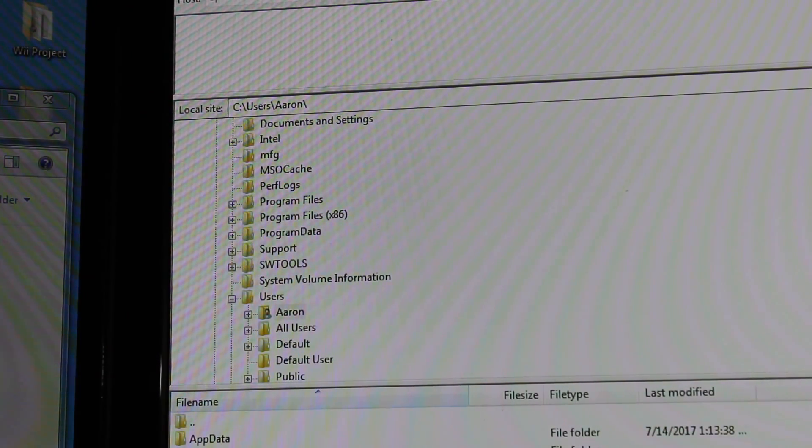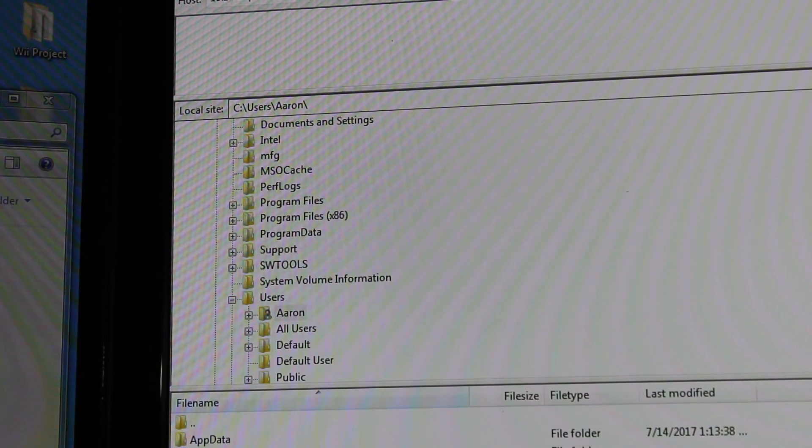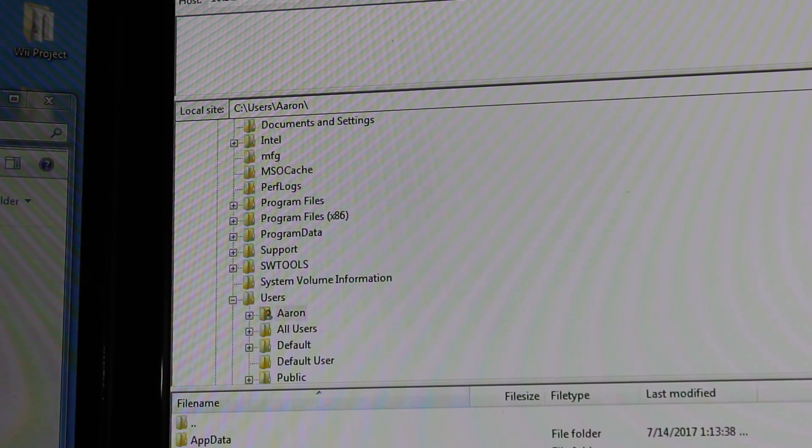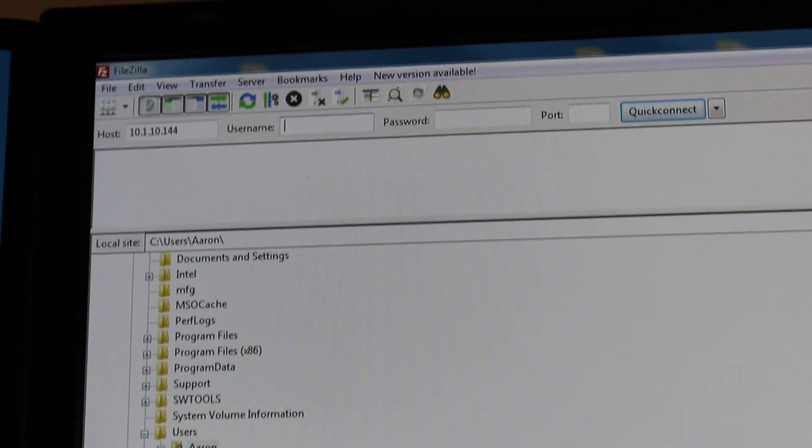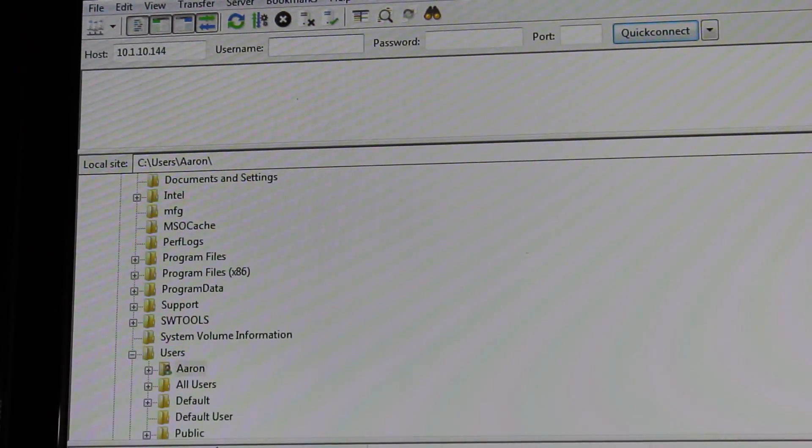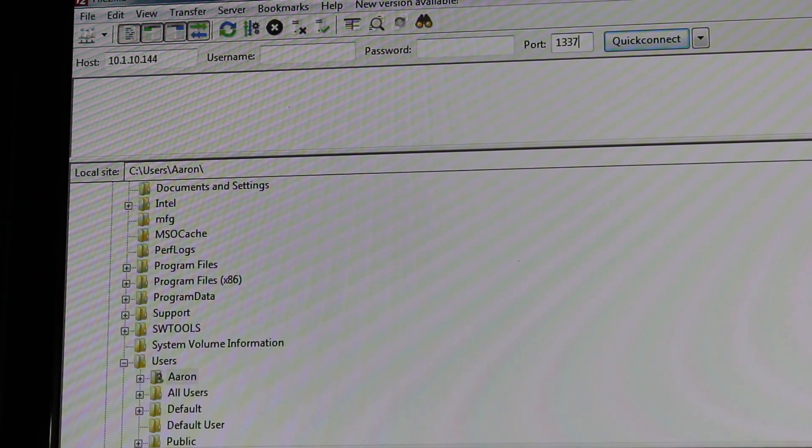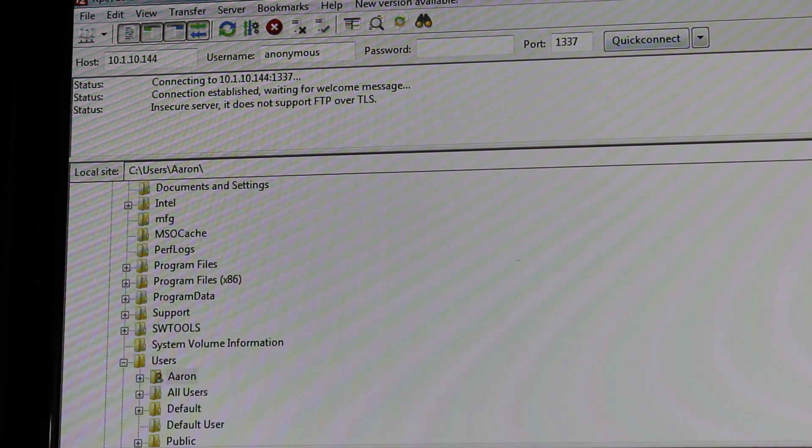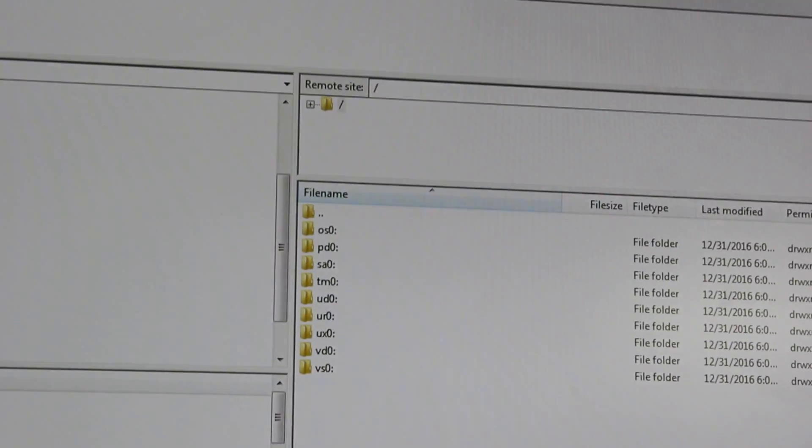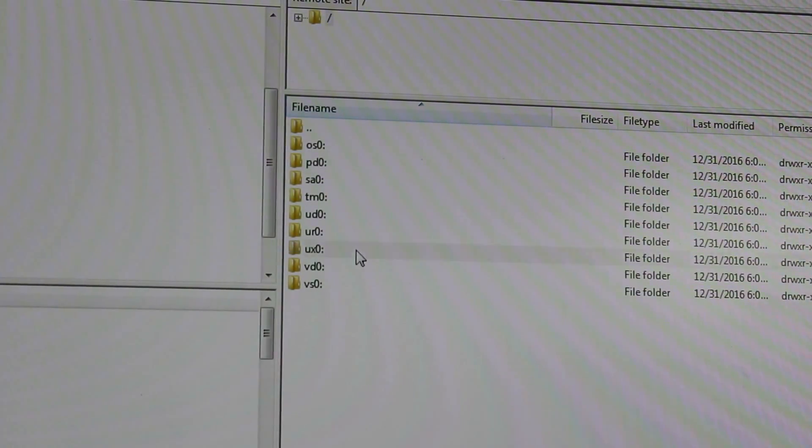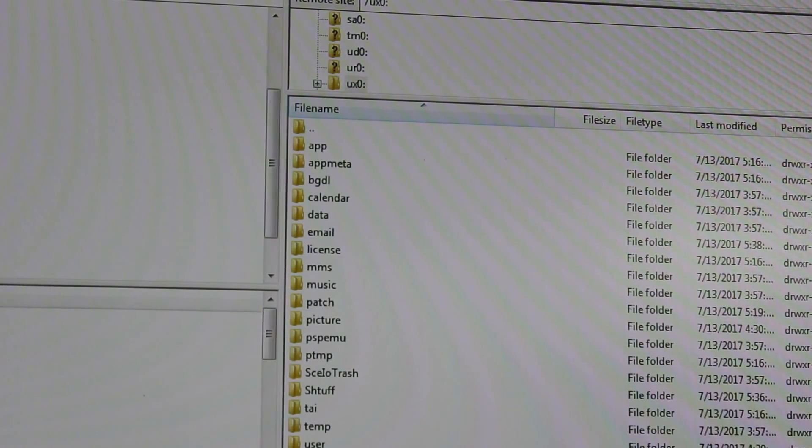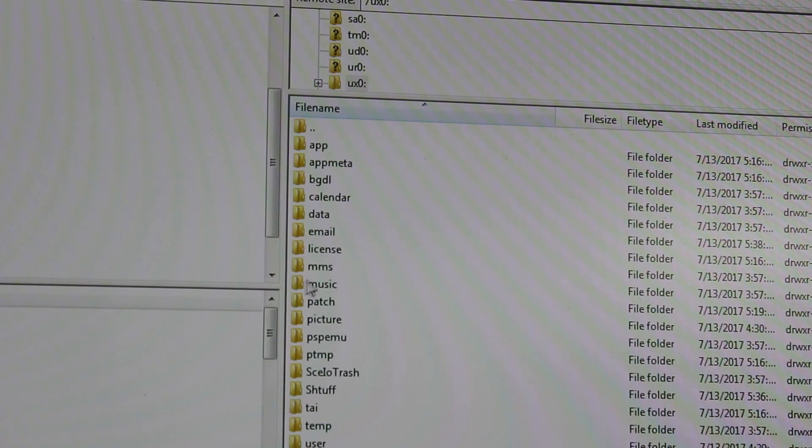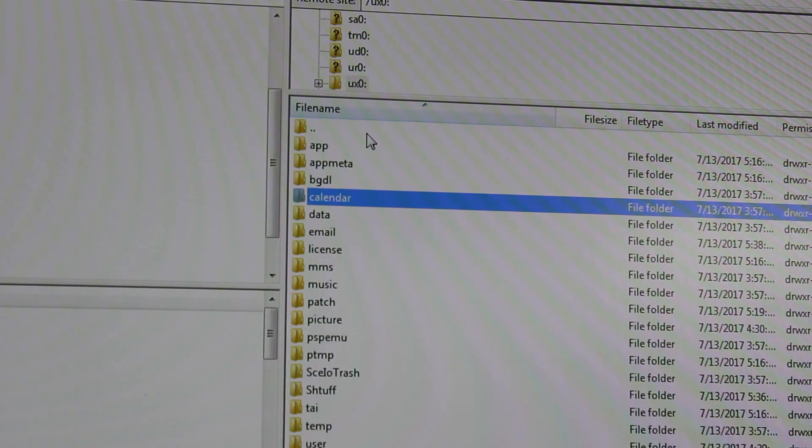Leave the username and password blank. Port is 1337, the way I like to remember that is it's LEET. Quick connect. You'll see a list of all your partitions pop up. What you'll want to do from here is go into your UX0 and copy everything into a folder on your local disk, because we'll be copying that to our new SD card. I already went ahead and did that so I'm not going to do that here.